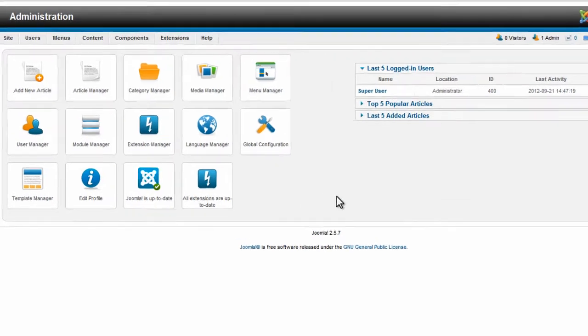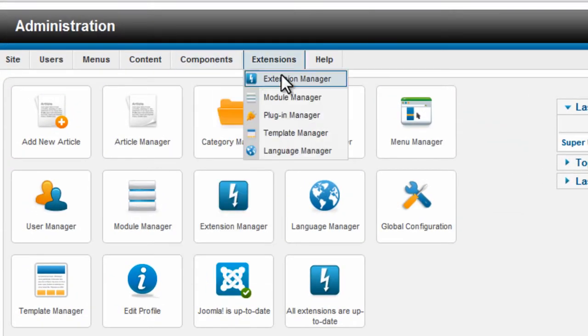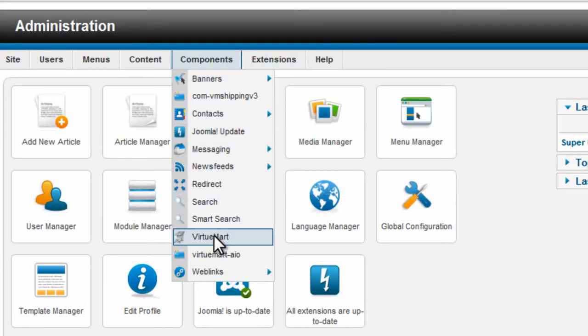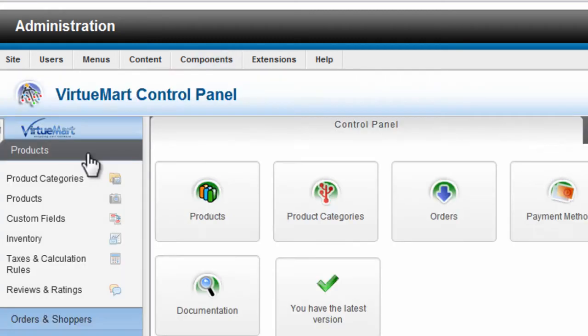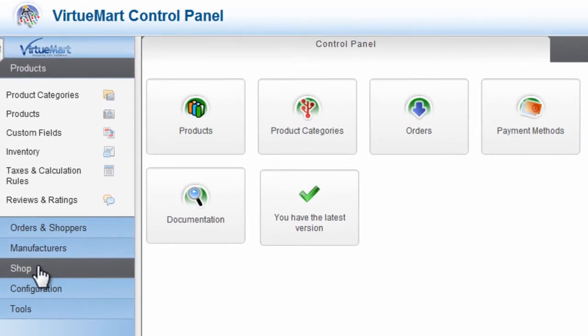So the first thing we do is log into the back end of Joomla, and then hover over Components, and then select VirtuMart. Now on the menu, on the left hand side, click Shop.